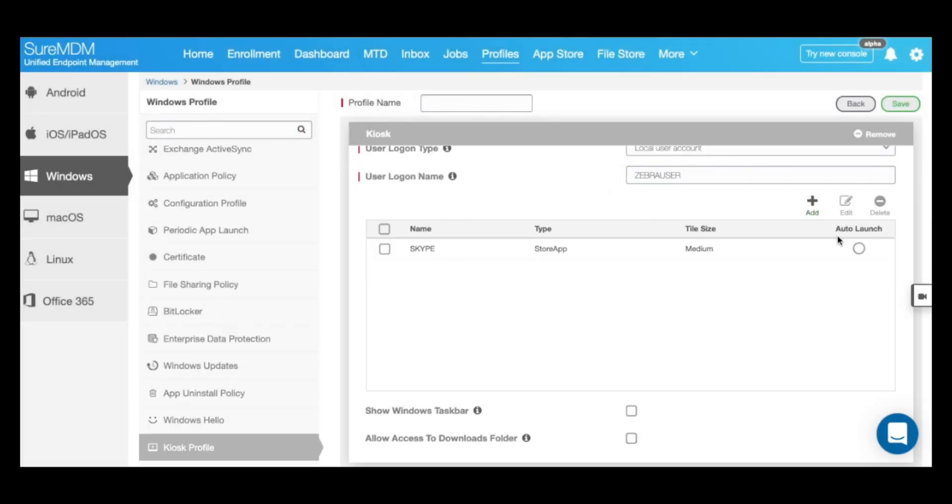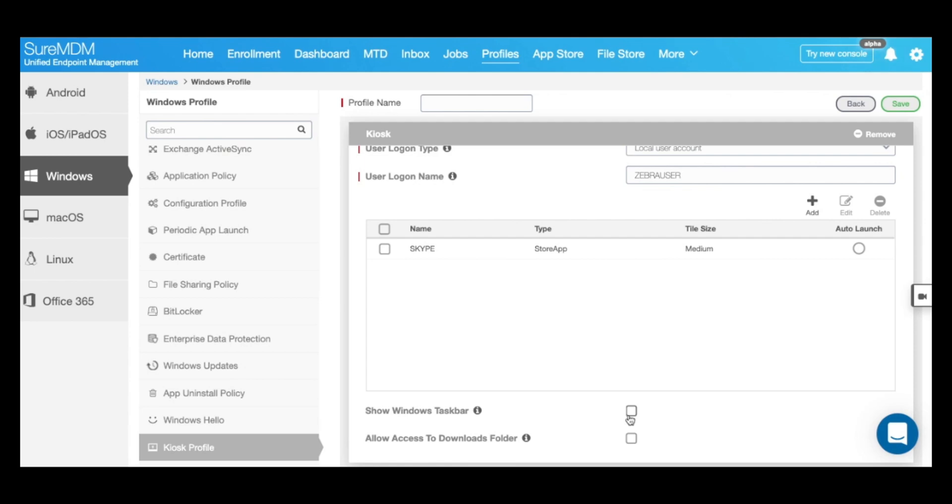You also have the option to auto launch a specific application inside your kiosk mode, and then the other options to show or hide the Windows taskbar or allow access to your downloads folder inside the kiosk mode.